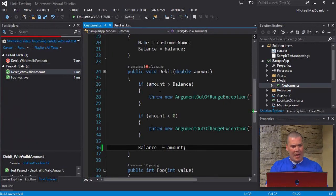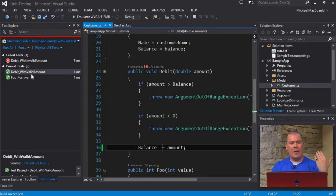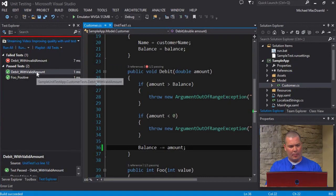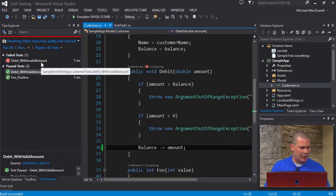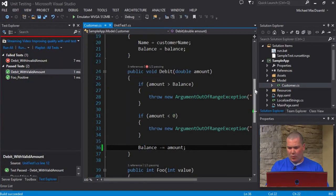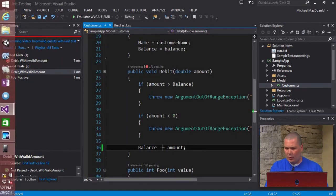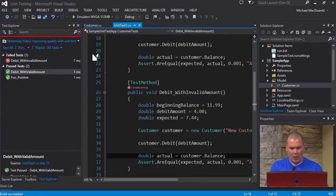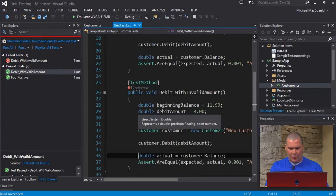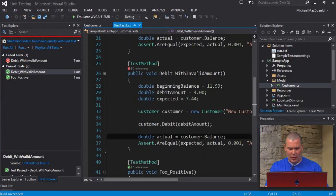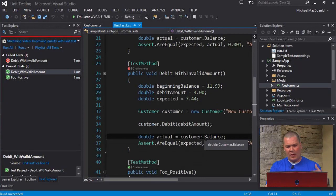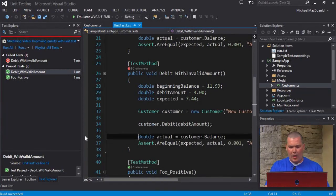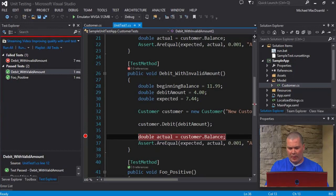We go ahead and save that, and if we run our tests again, I'll click run all tests. Over here it's running our tests. Now we passed with a valid amount, but we're still failing with an invalid amount. So we fixed one problem, but we're still having an issue with our invalid amount. To track this down a little bit more, let's take a look at our test code.